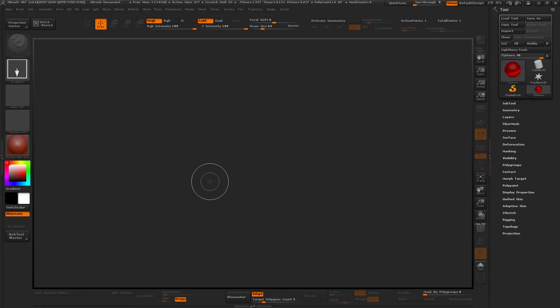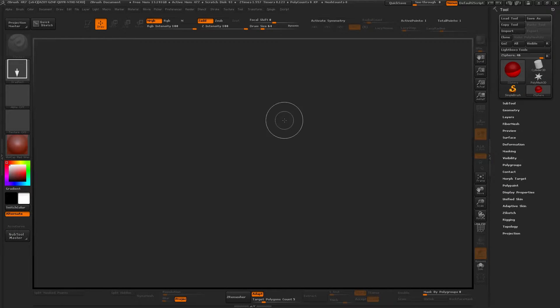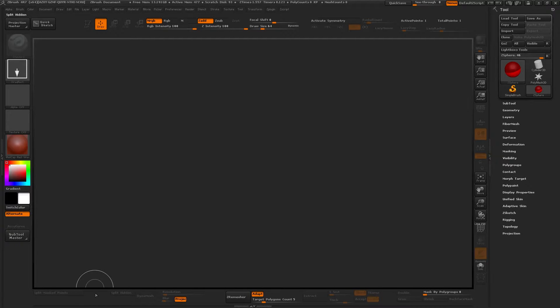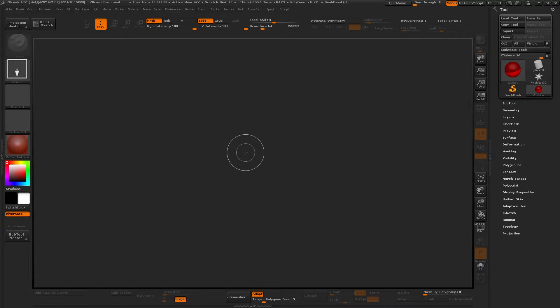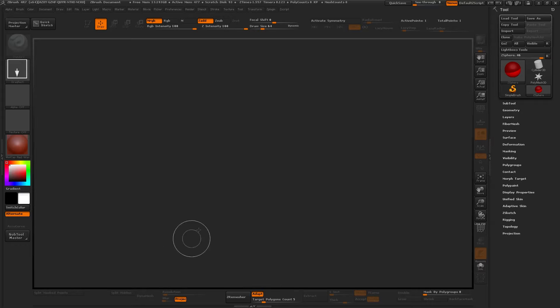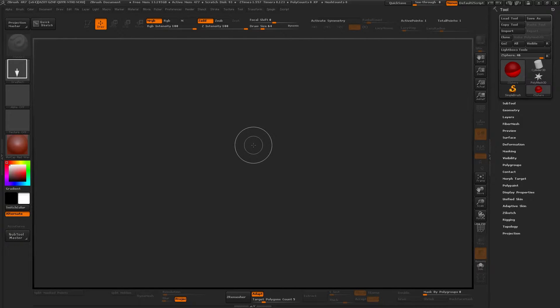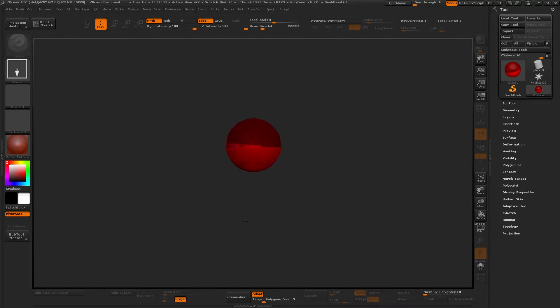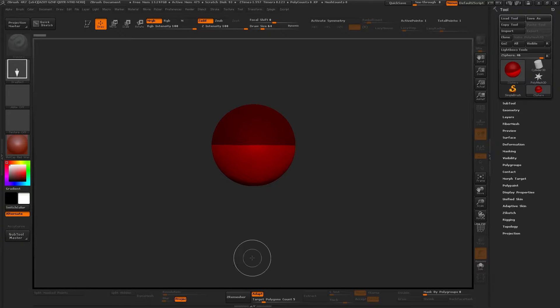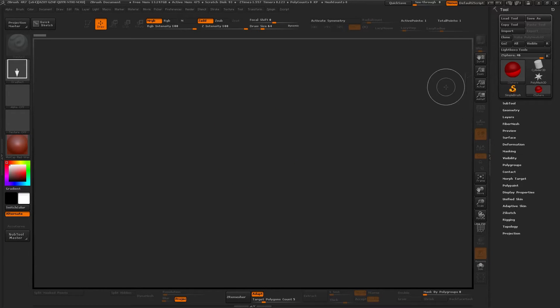Alright, let's start by selecting our ZSphere tool. And as you can see, all those buttons that I told you about that I've customized, they immediately appeared. But it's not important for now. Now let's draw, drag and draw ZSphere.